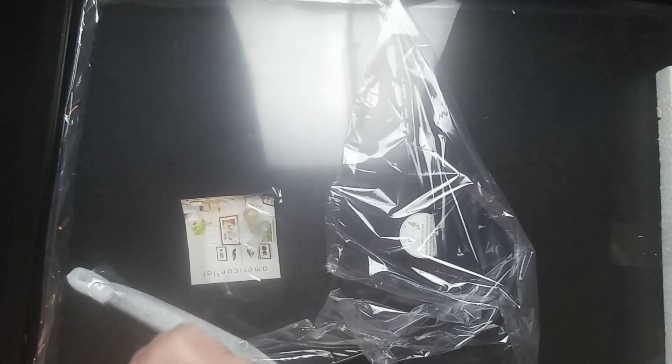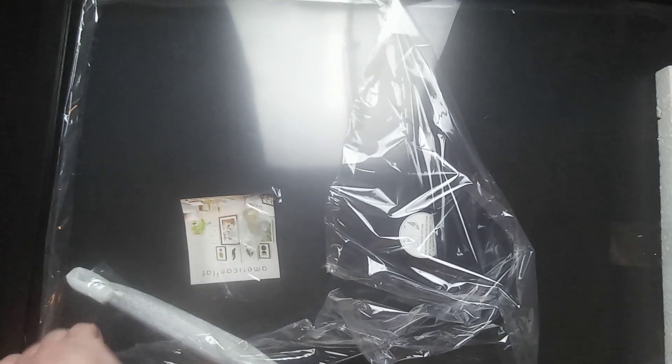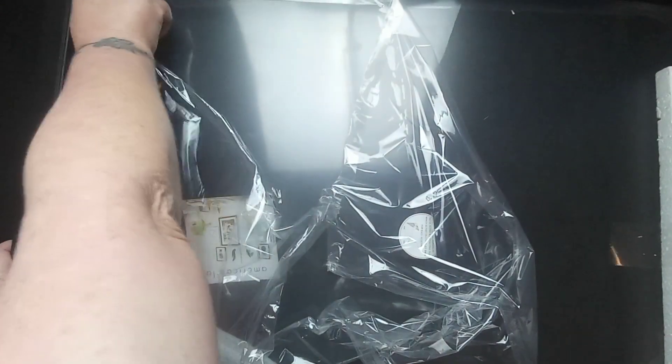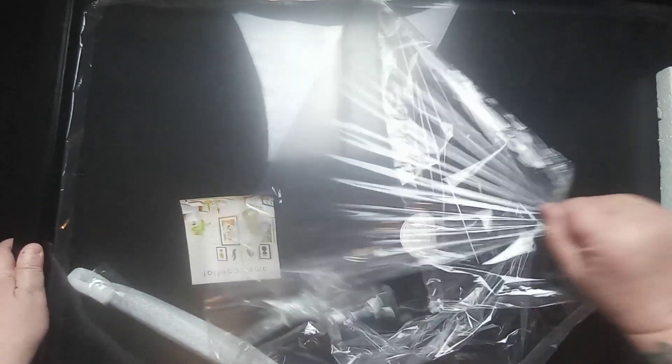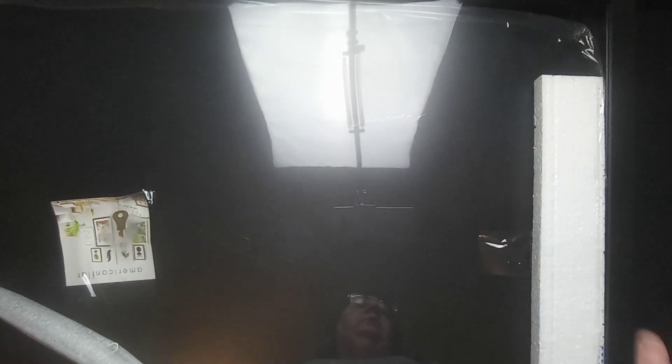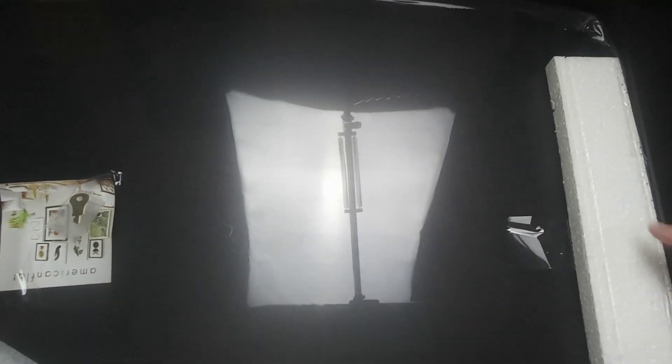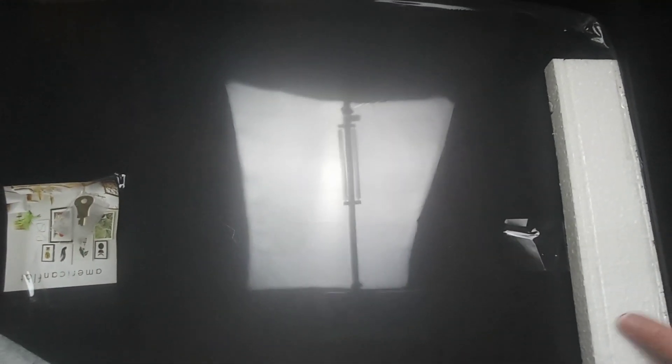It also has a protective covering on the inside. As you can see, they've got a piece of styrofoam in there to keep the plexiglass from smashing during transit.